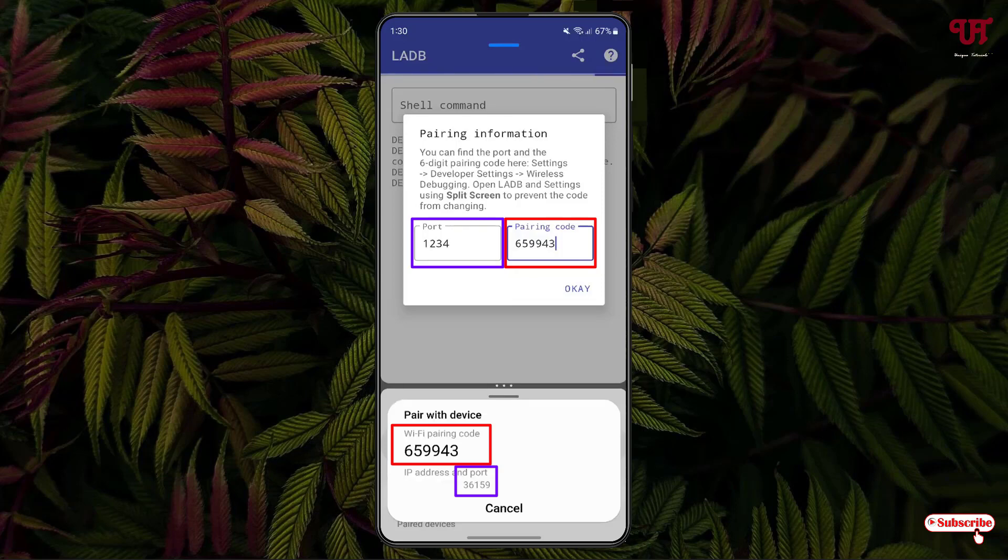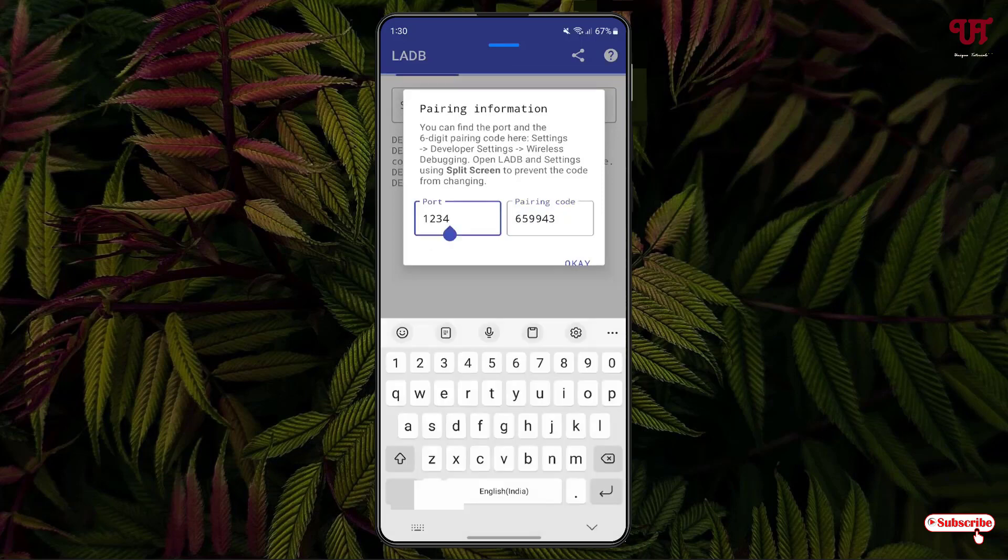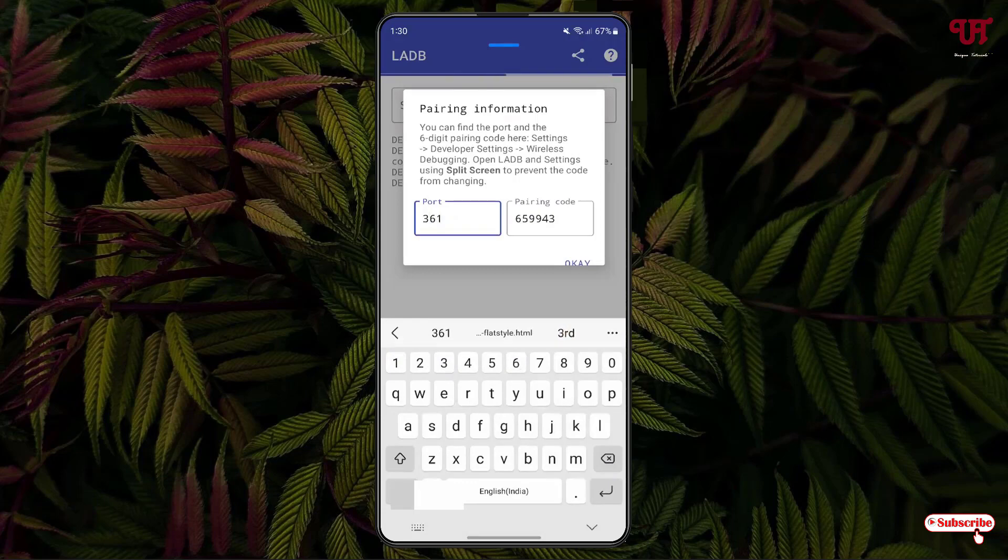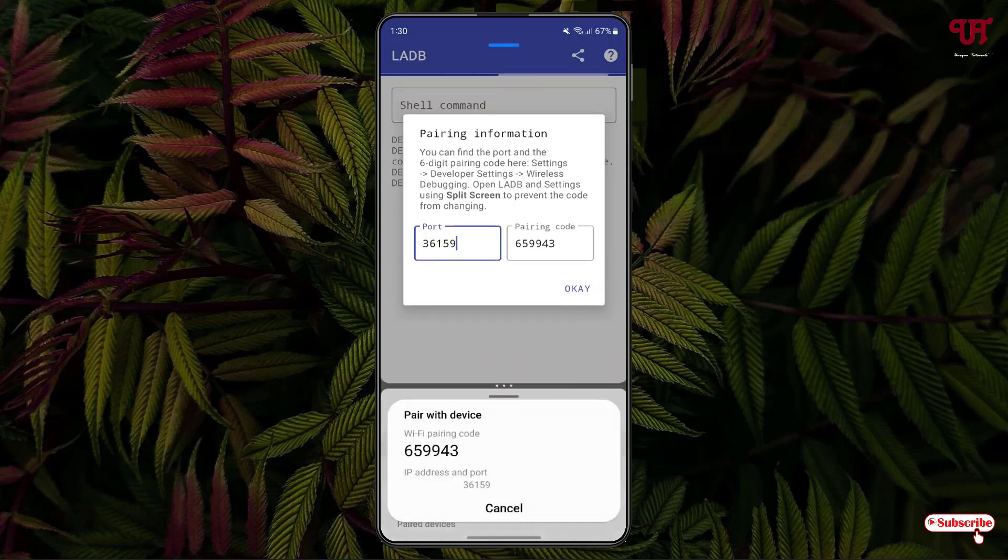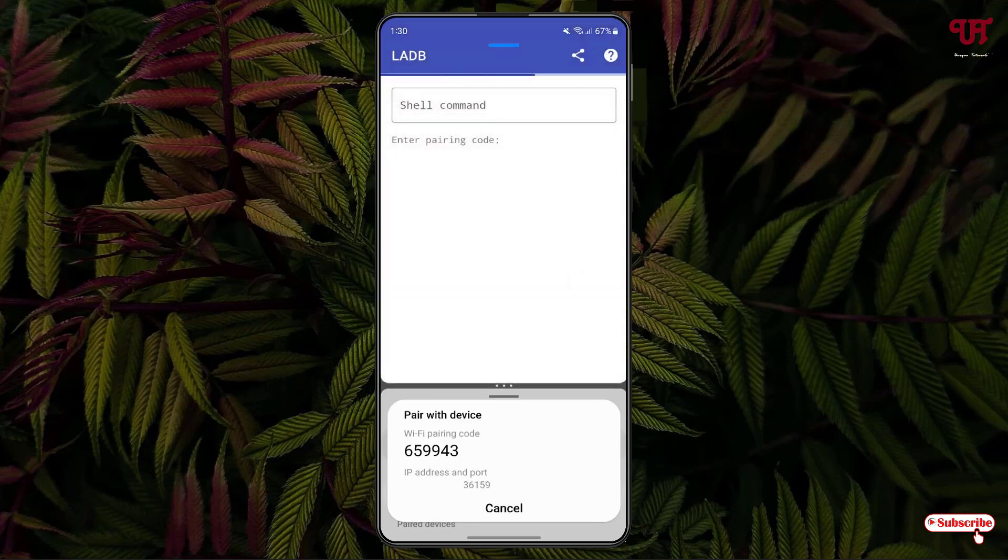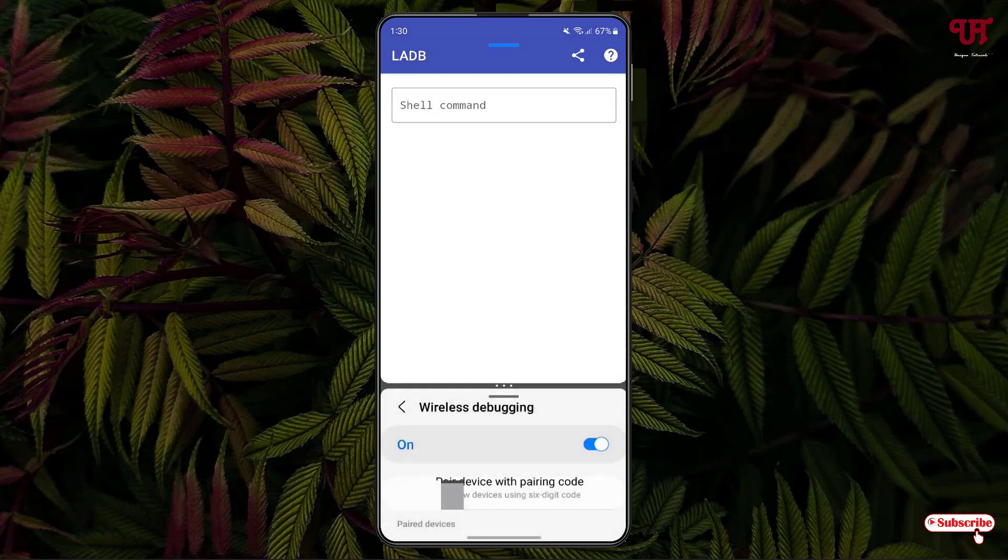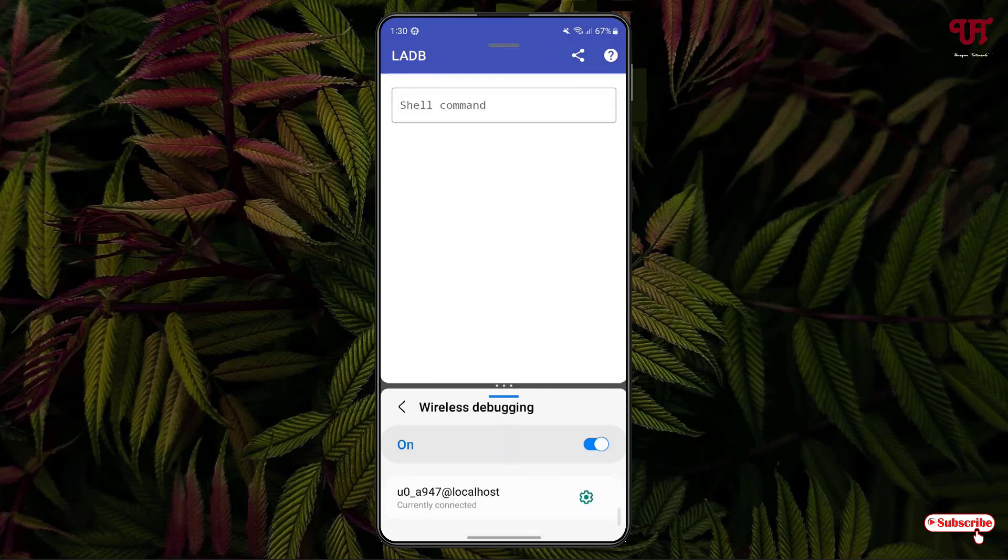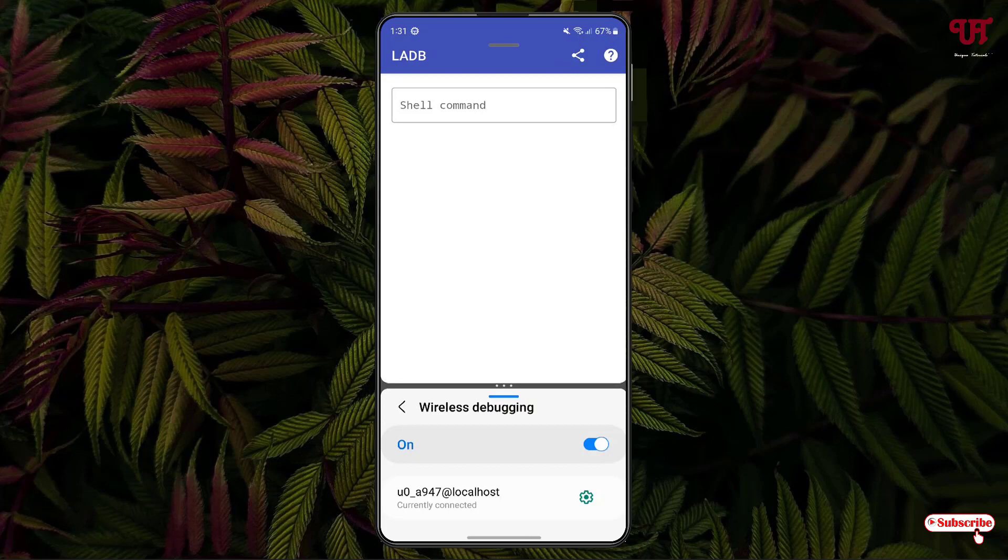I've added the WiFi pairing code on my local ADB application. And now at the bottom you can see here the port number. You need to put the port number in the local ADB again. Once you have put both the port number as well as the WiFi pairing code number on your local ADB, just click on OK. Now finally we have successfully connected. Now at the bottom under the wireless debugging you will see here currently connected. Finally the local ADB connection is successfully set up.